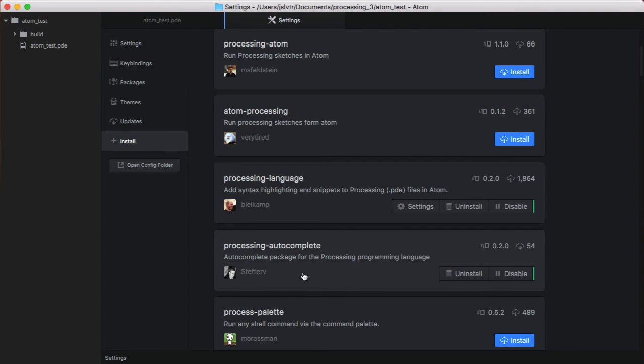Notice, this autocomplete is substantially better than the Processing IDE's autocomplete.